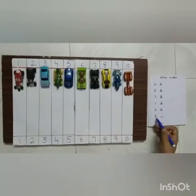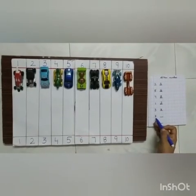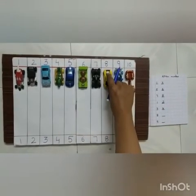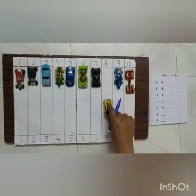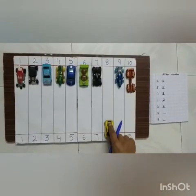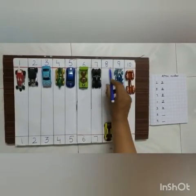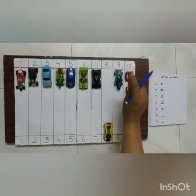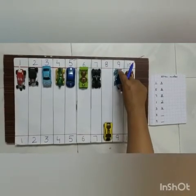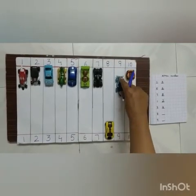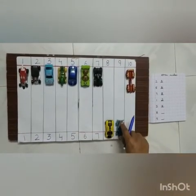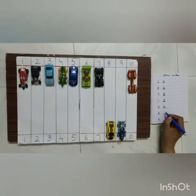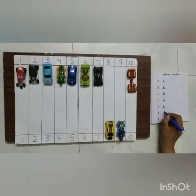What is this? 8. Now the 8 number car goes. After 8, which number comes? 9. So now we have to write here: 9 number.